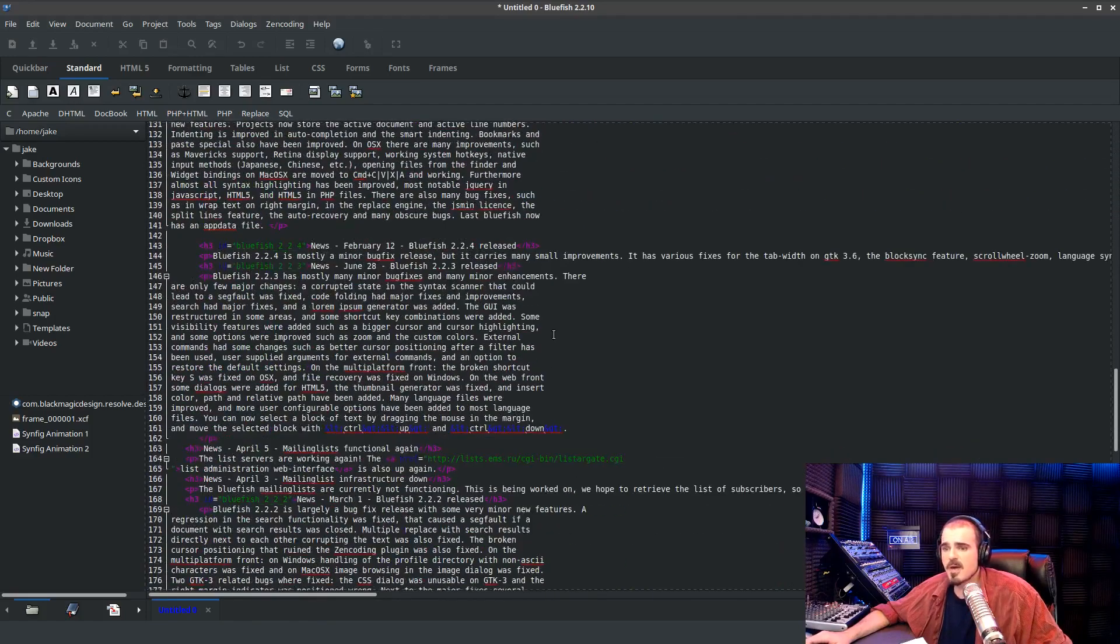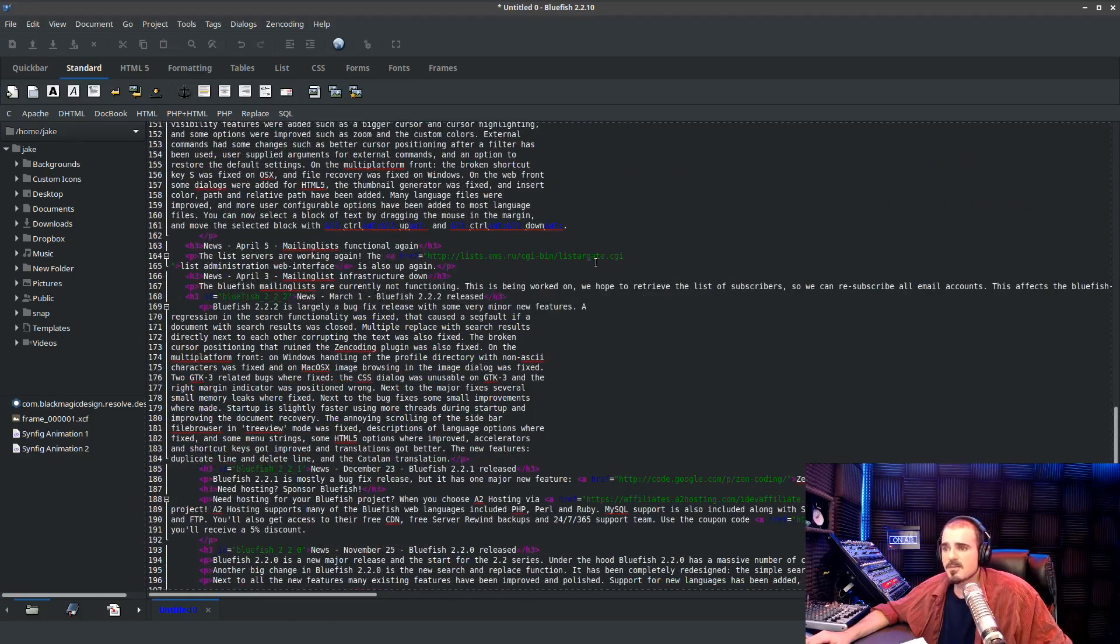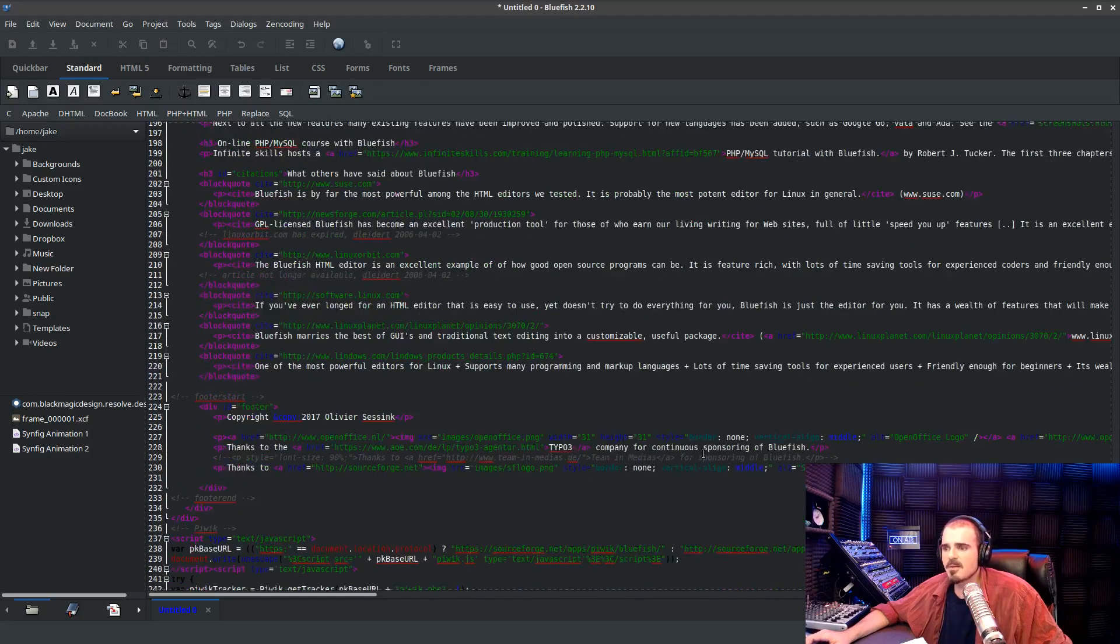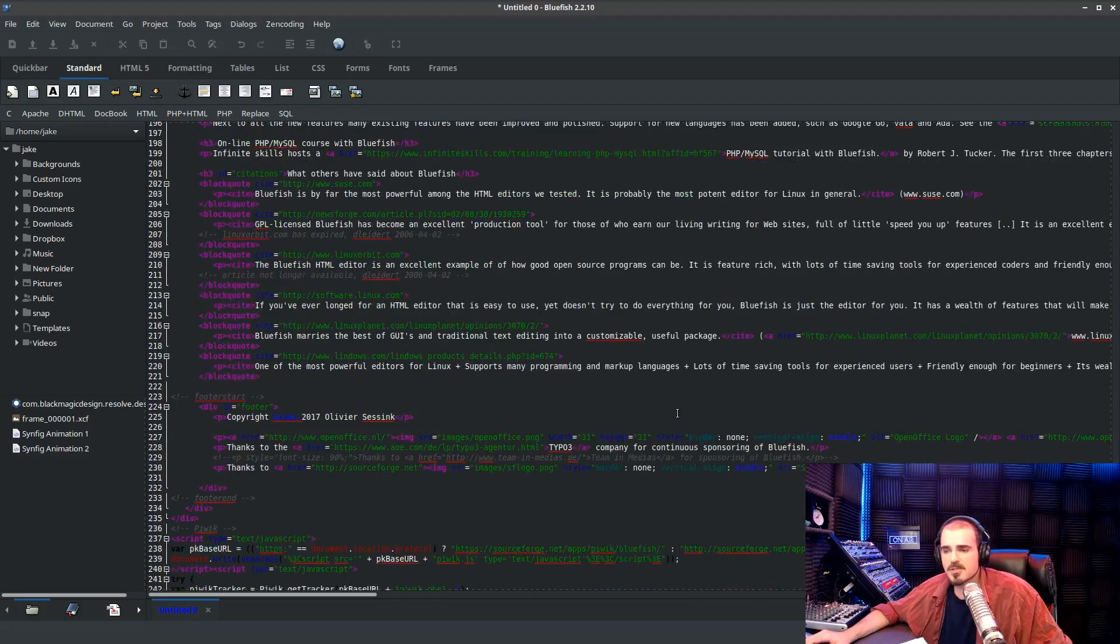It can be very easy to find all the different links because the links are here and they're green, and they may not show up in your browser because your browser is not a full-featured editor like this Bluefish is.